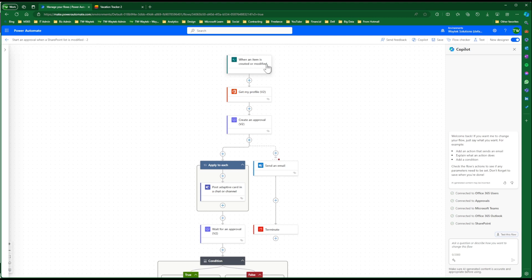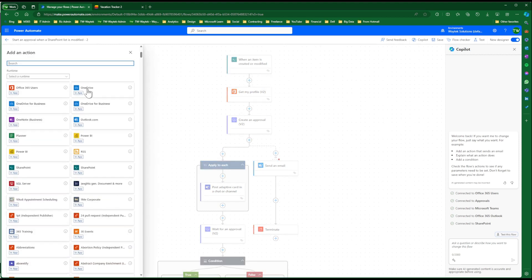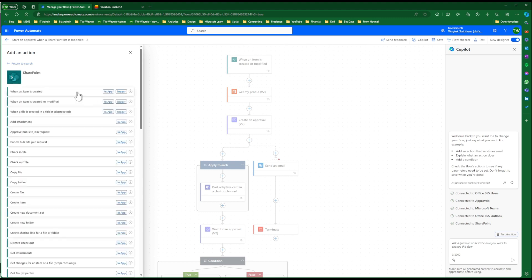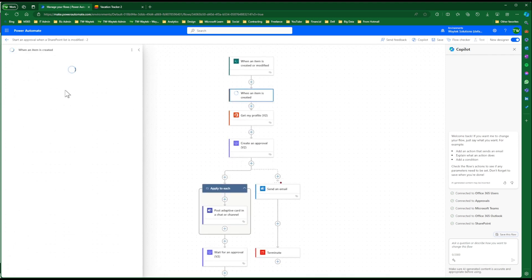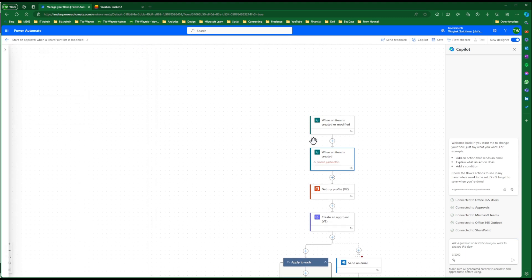So even after a new vacation is added, if it's been edited in any way, then the approval process will kick off again. If you do not want this, you just want it when a new vacation is added, you can change this by going to the plus, add an action, go to SharePoint, and then you can add When an Item is Created. So this is what we're using when an item is created or modified, but you can change that to when an item is created. And if you do that, you'll just again have to add in your site address and the list name. But we're going to leave it as is.